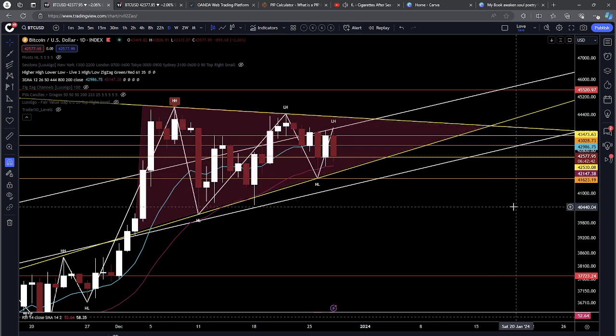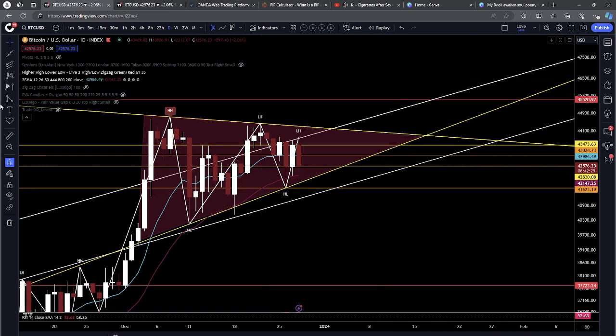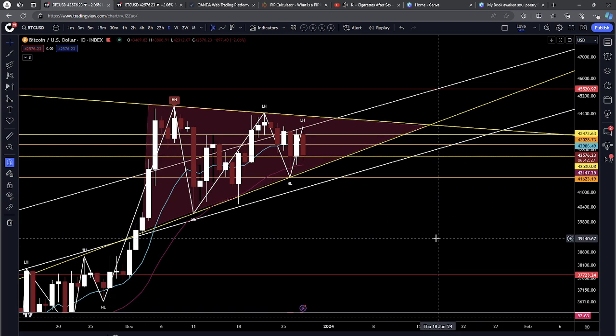You need to understand that every contraction phase will tell you a story. Every time frame is going to tell you a story. Take your time and understand what are the possibilities within the chart.